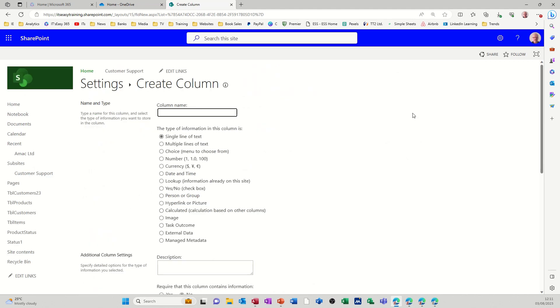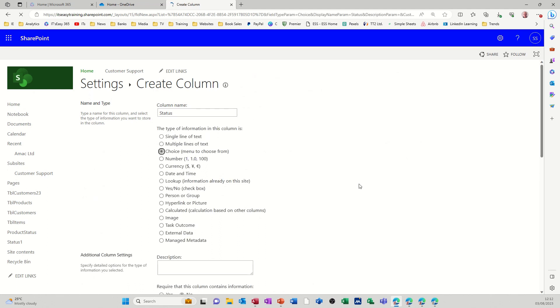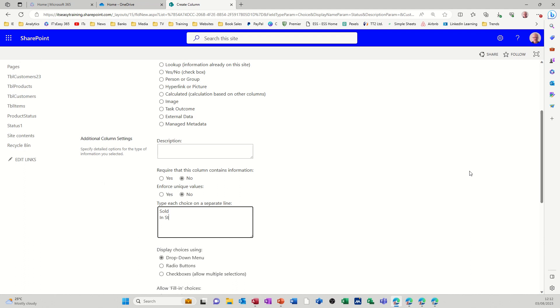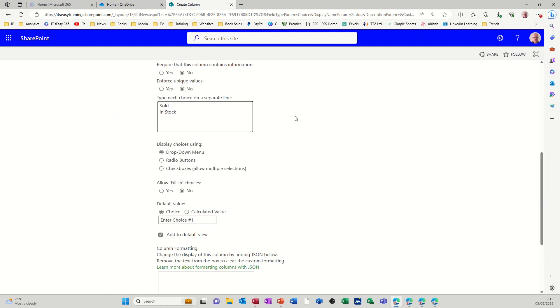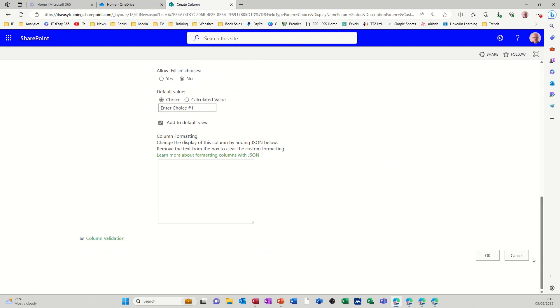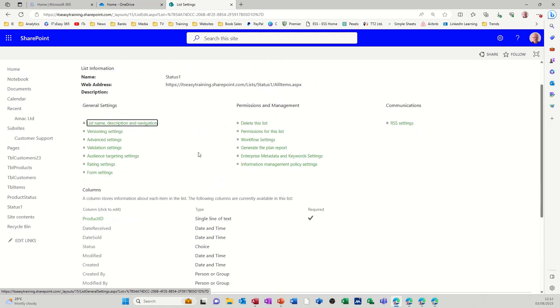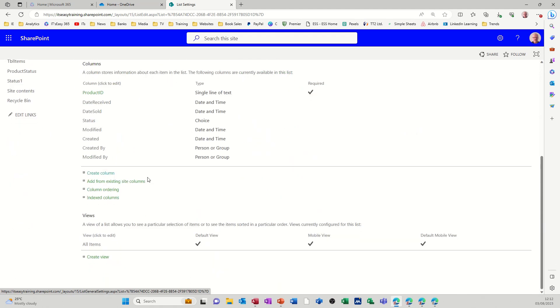So this is going to be status and then I can do a choice. I'll just have sold or not. So you've got three choices. So I want sold, in stock. It's just the two choices I want. I don't need a default value for that. I'll just click OK and then now I need the calculation field.